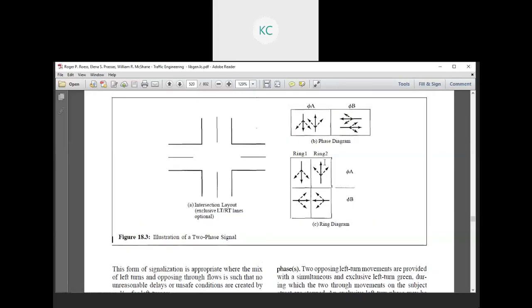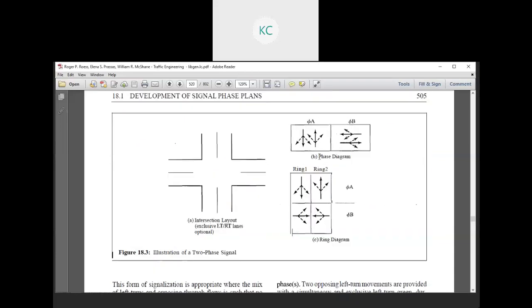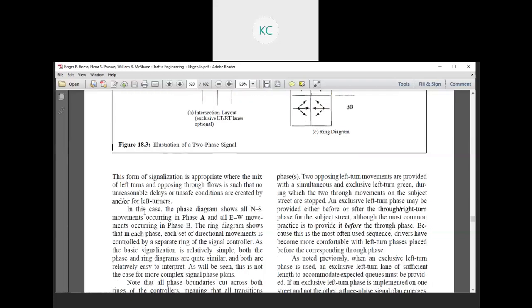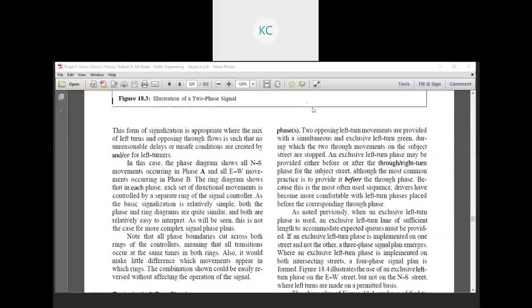In the north-south direction, the indicator is straight, with left-turning and right-turning as permittable movements. Similarly, in the east-west direction, it is straight, with left-turning and right-turning allowed on a permittable basis. This is the simplest form of a signal system. The two-phase signal is the correct choice for installation, maintenance, and interpretation.